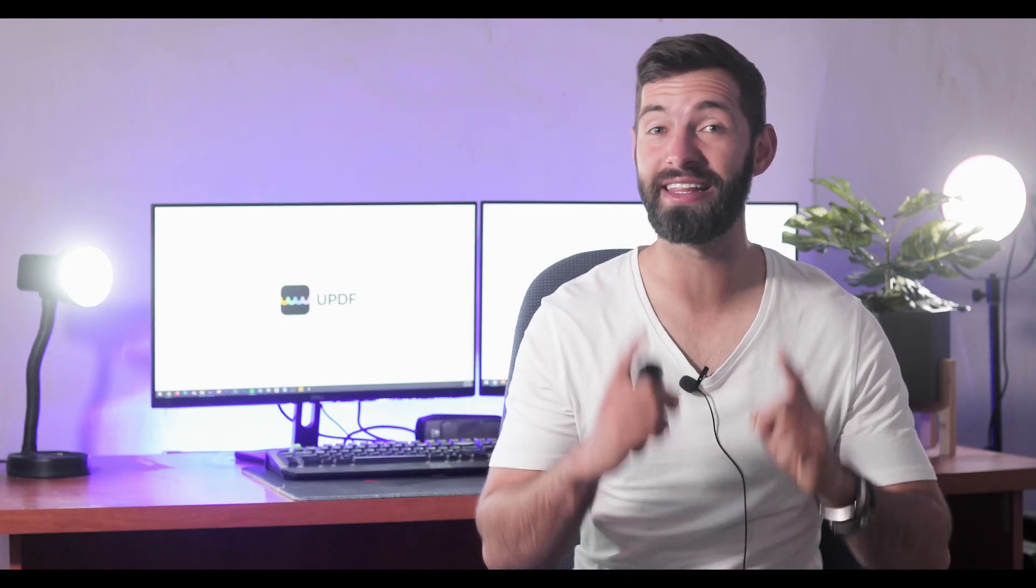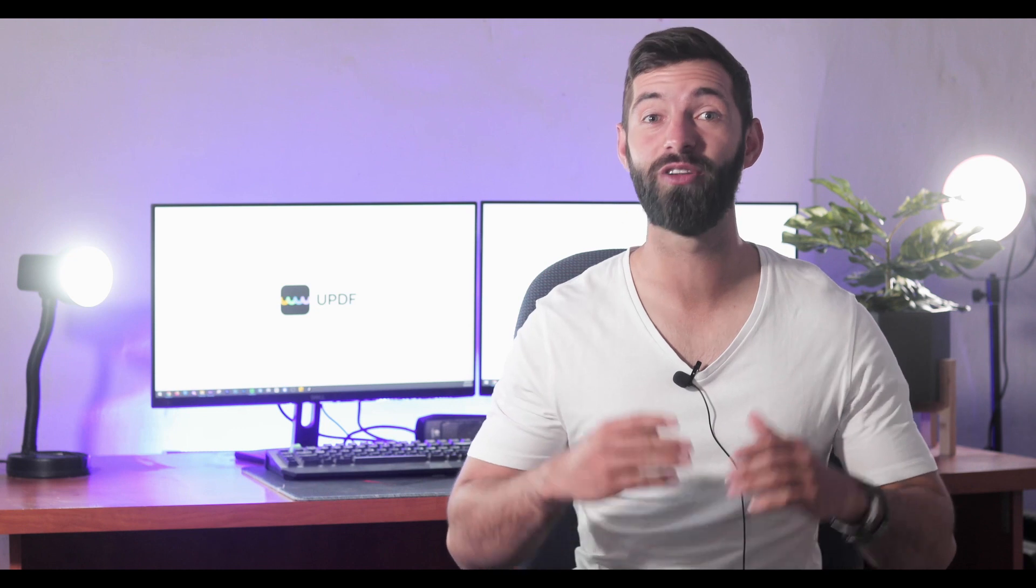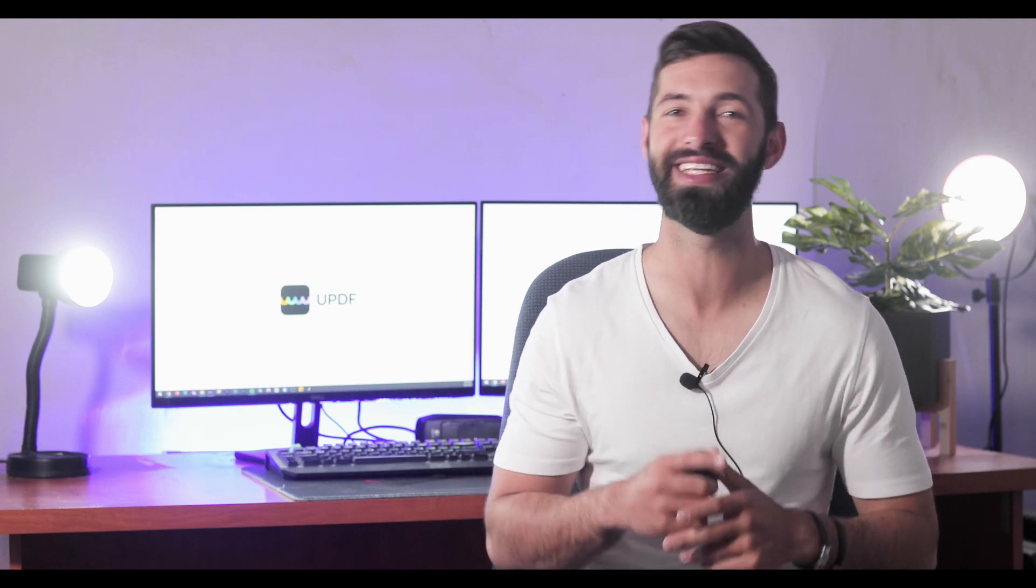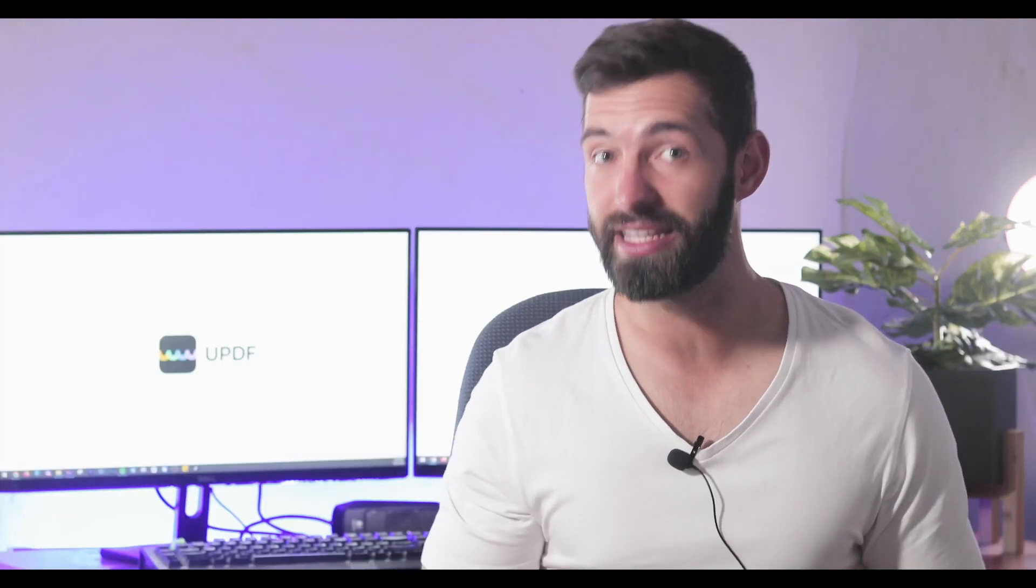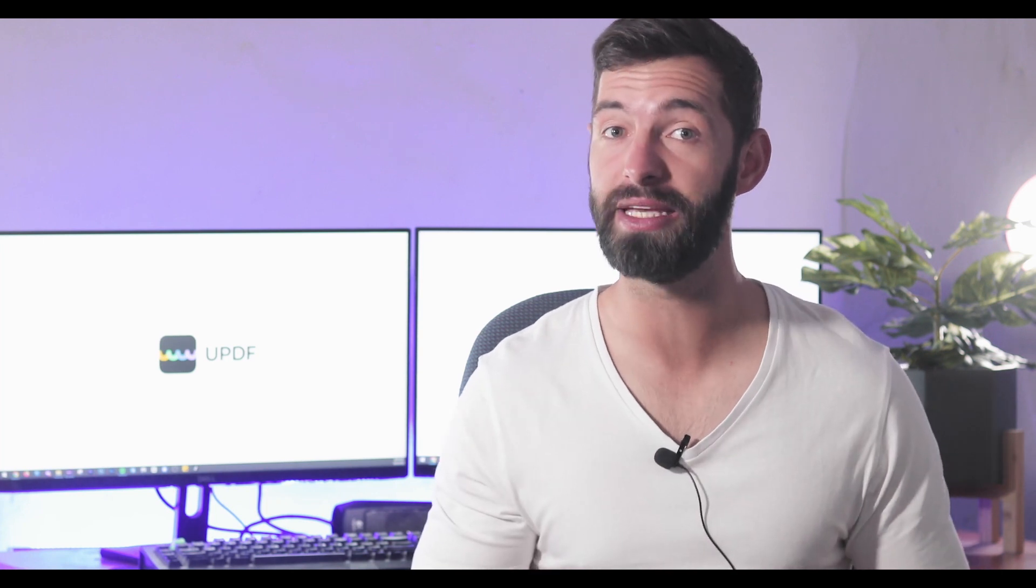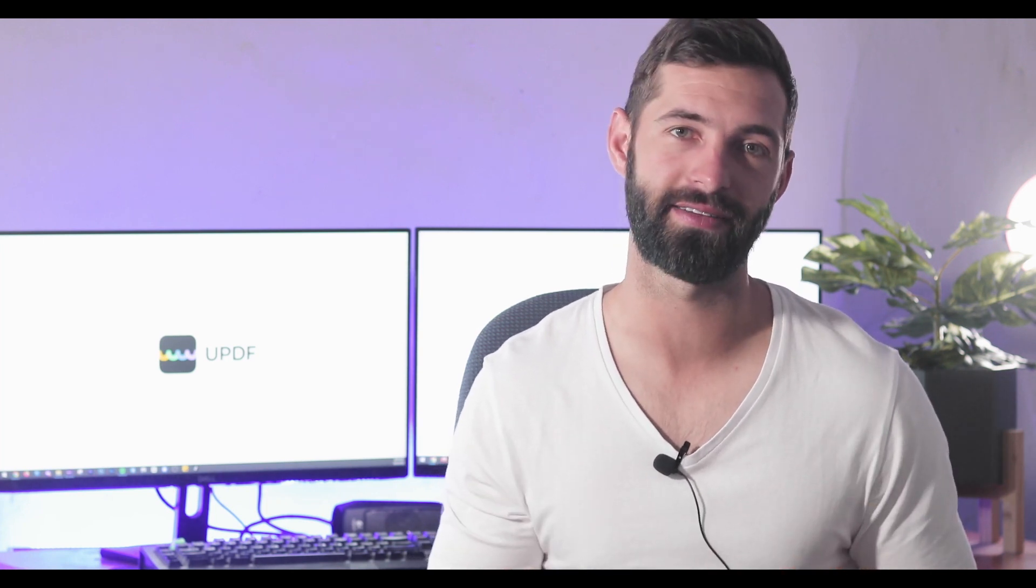Greetings and welcome to another video on the official YouTube channel of UPDF. Today you will learn how to summarize PDF on Mac.